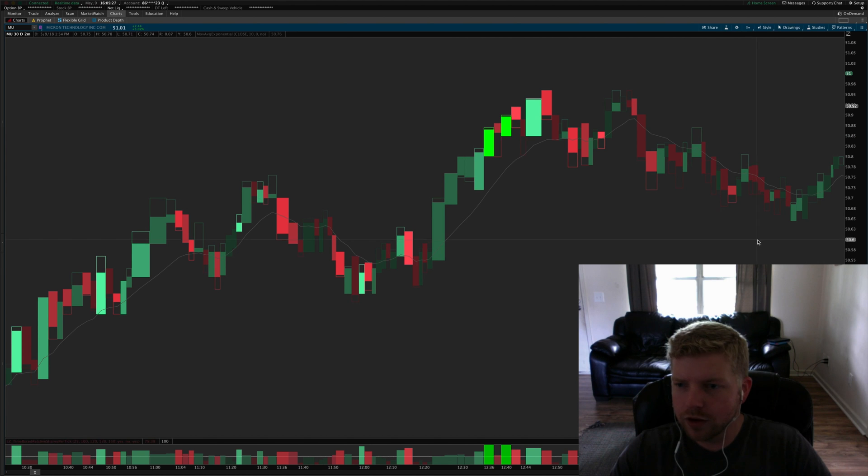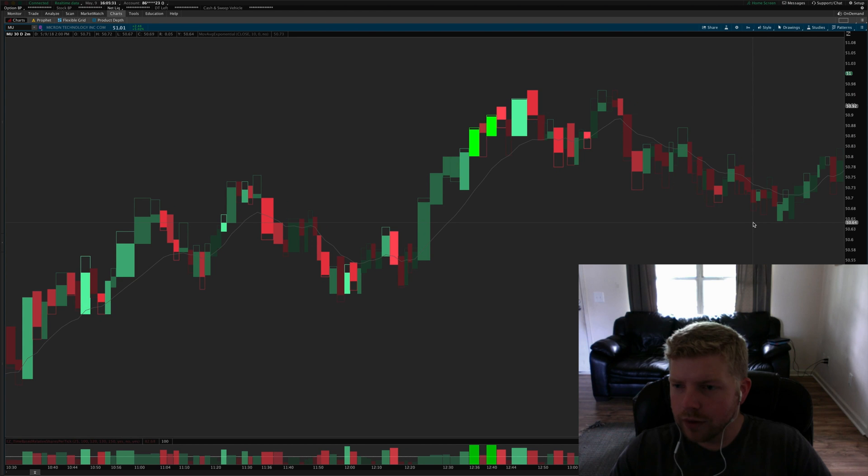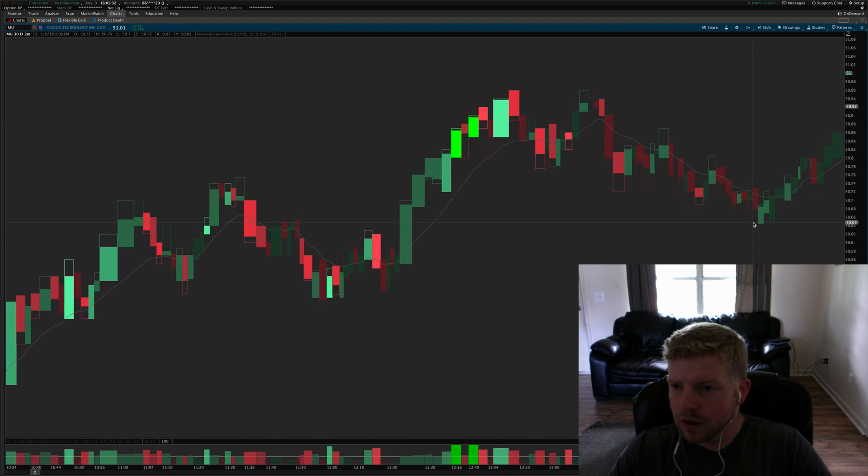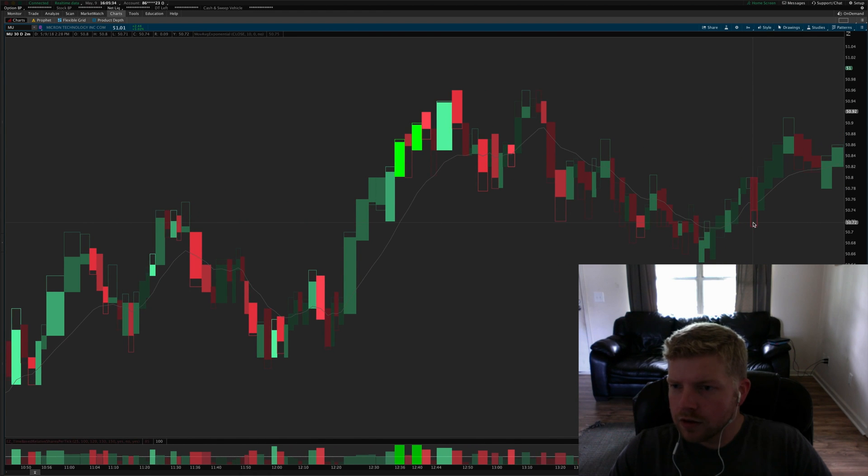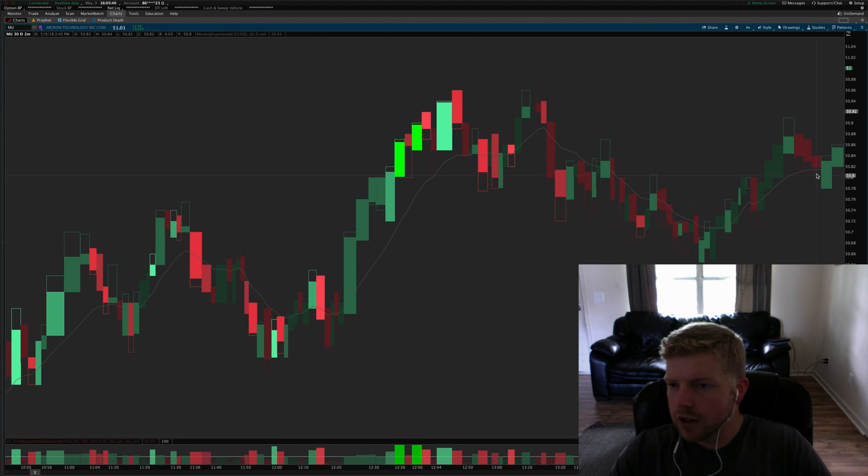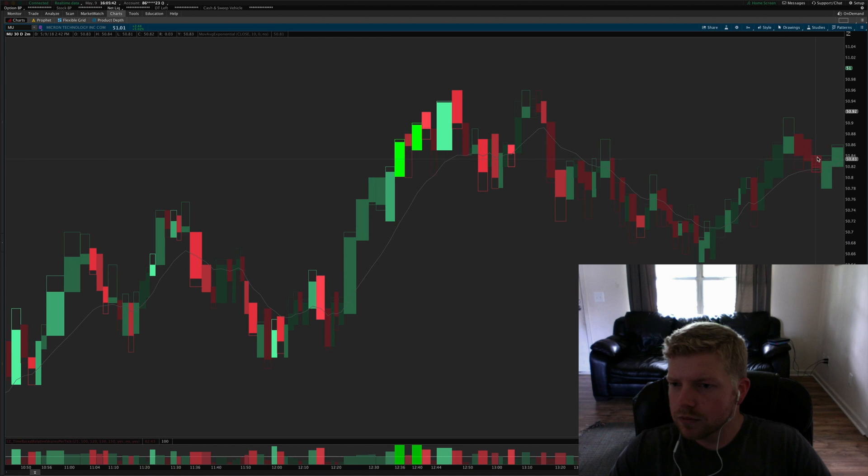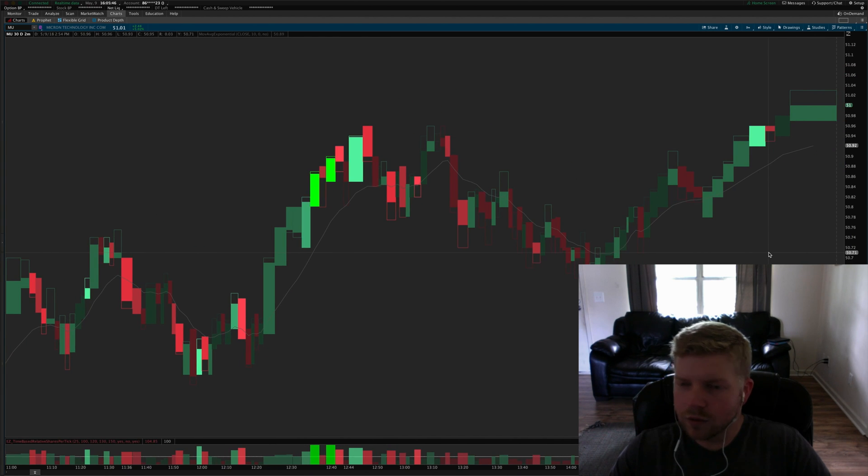You would have trailed to break even and that would have trailed you out. Here was one entry here if you want to take a trade that late in the afternoon, entry over this red candle stop under it and that one would have paid as well.